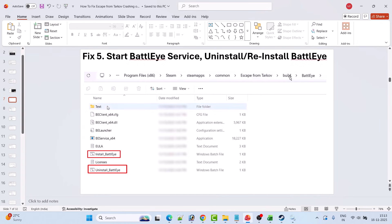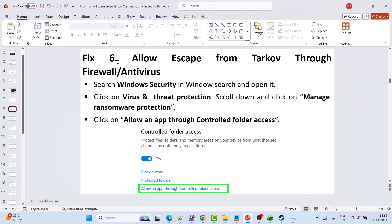If not, uninstall and reinstall BattleEye. Go to C drive > Program Files (x86) > Steam > SteamApps > Common > Escape from Tarkov > Build > BattleEye folder. Right-click Uninstall_BattleEye and select Run as Administrator, then right-click Install_BattleEye and select Run as Administrator. Alternatively, uninstall BattleEye, then open Steam and launch the game from Steam — it will install BattleEye automatically and fix the problem.